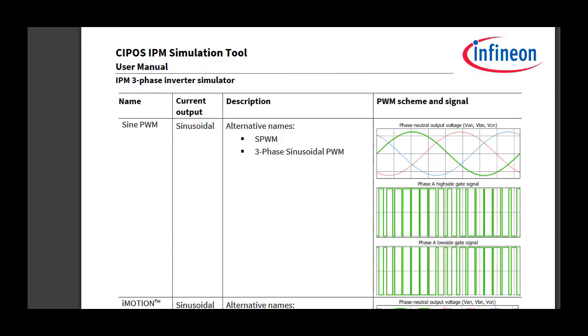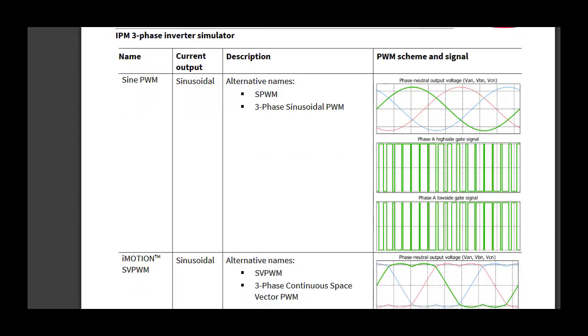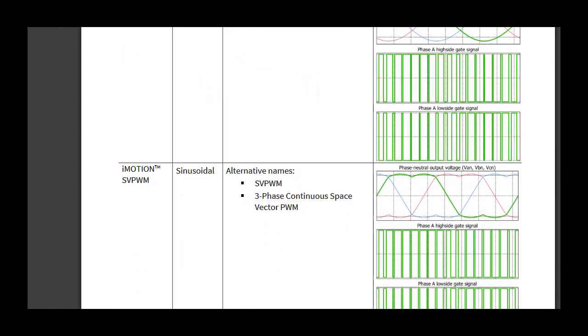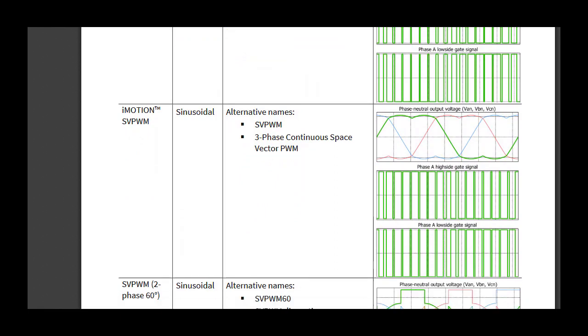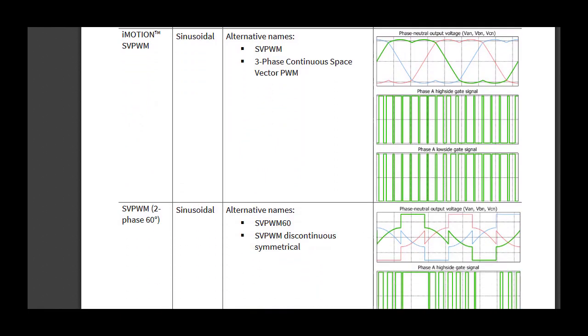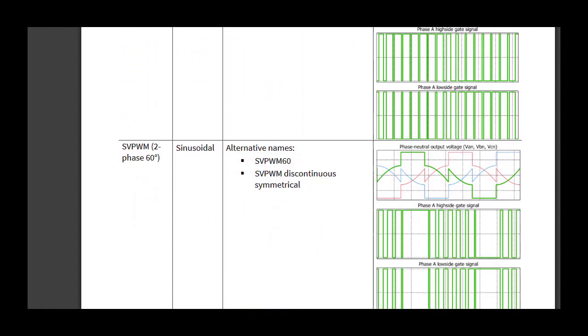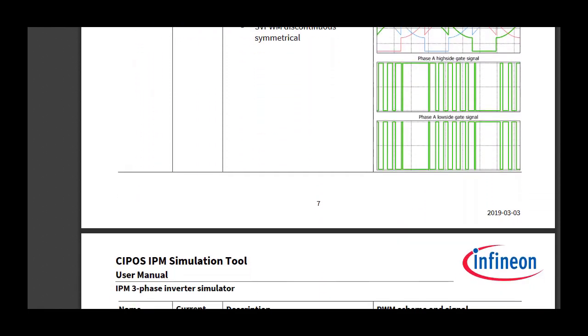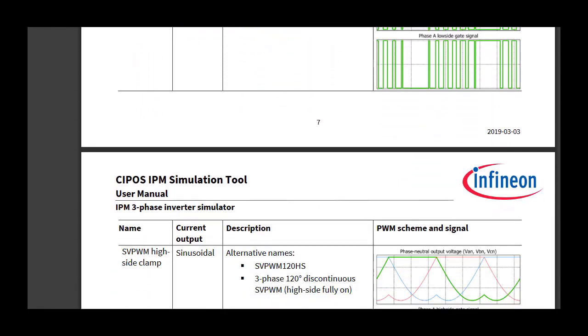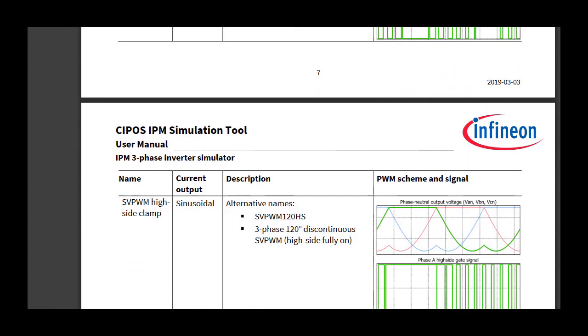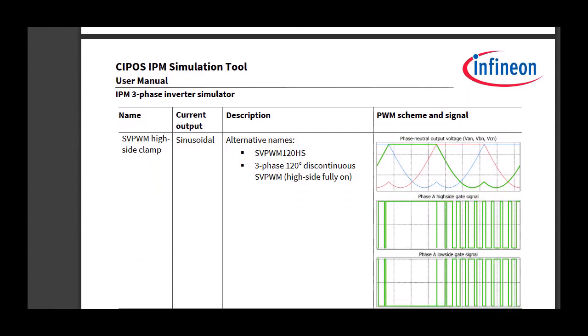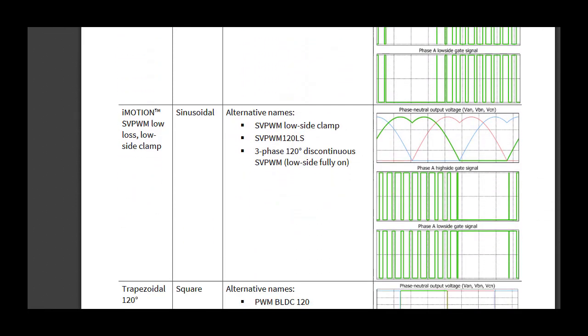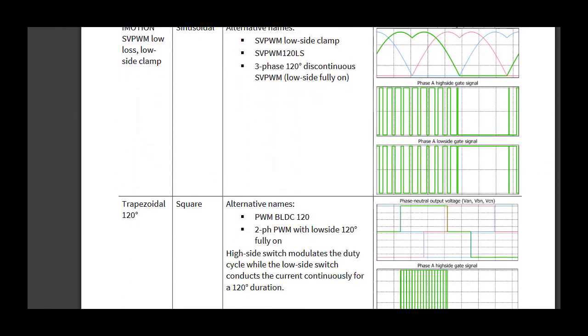Sine wave current operation can be classified into two groups: continuous and discontinuous. Normally, discontinuous PWM scheme is used for reducing switching losses at the cost of higher harmonics in the output current.